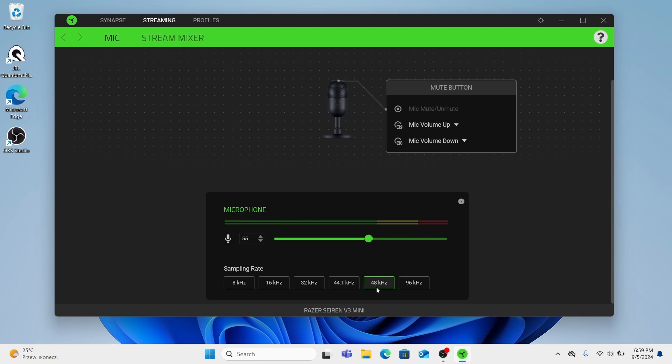But here is the best modes 44 and 48kHz. So 44 this is the standard for CDs capturing the full range of human hearing. It's widely used for music and general audio recording.